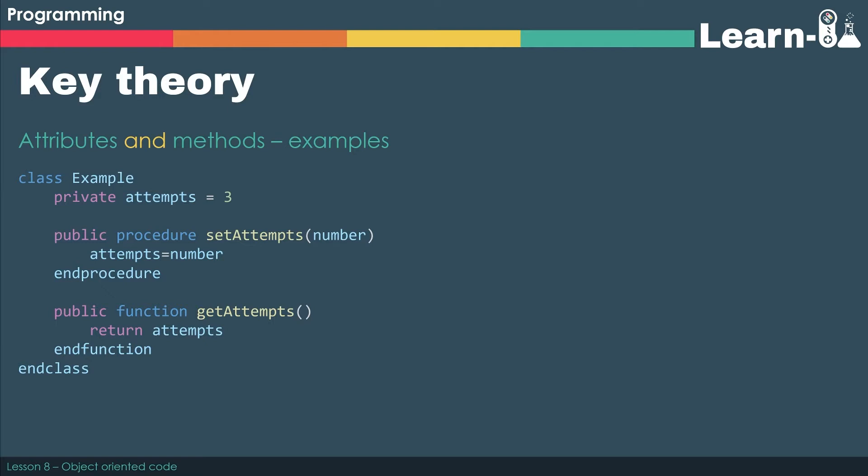We've also then got a public function called getAttempts. Now this does return something - it returns whatever attempts is currently. So we've declared that as a function, but again we'd still call that a method. So both of these procedures and functions are both classed as methods because they're inside a class.